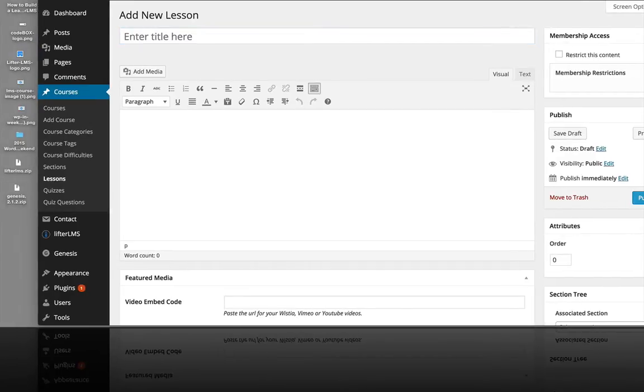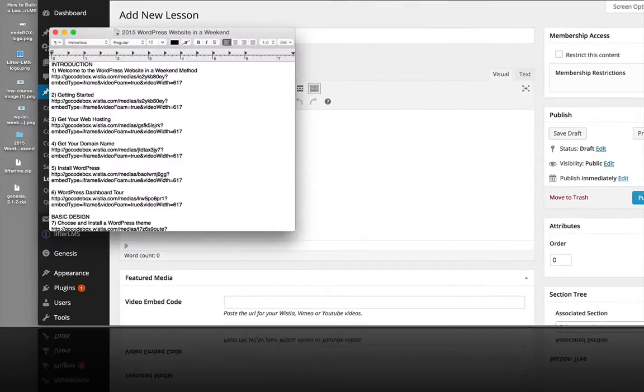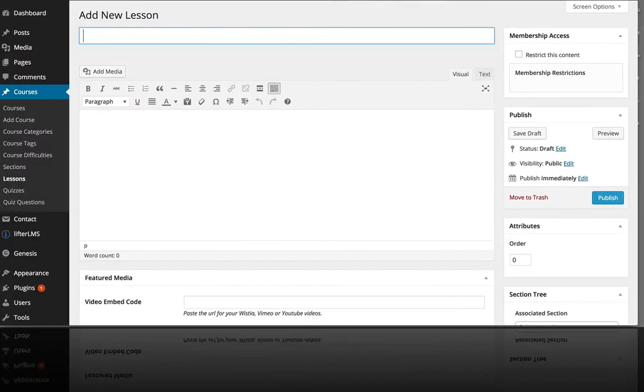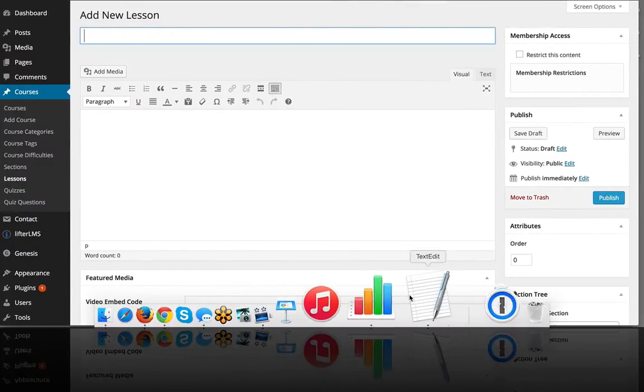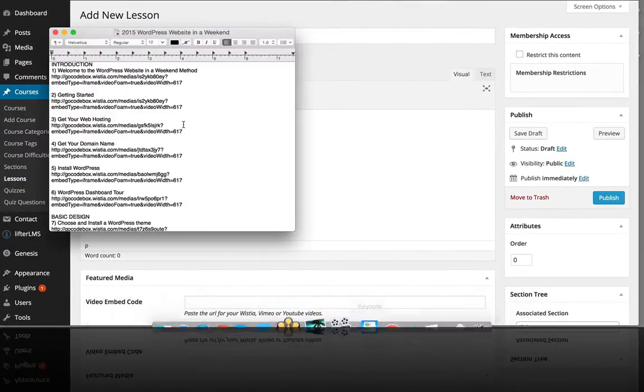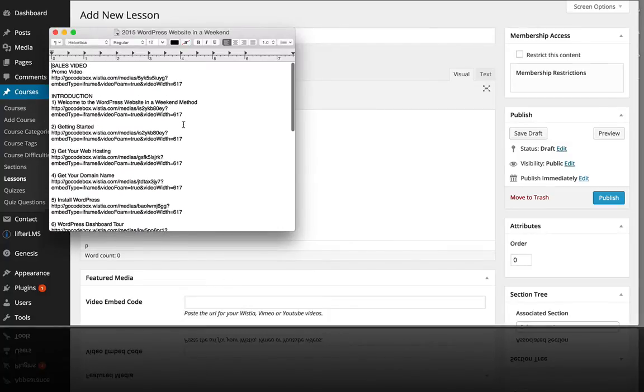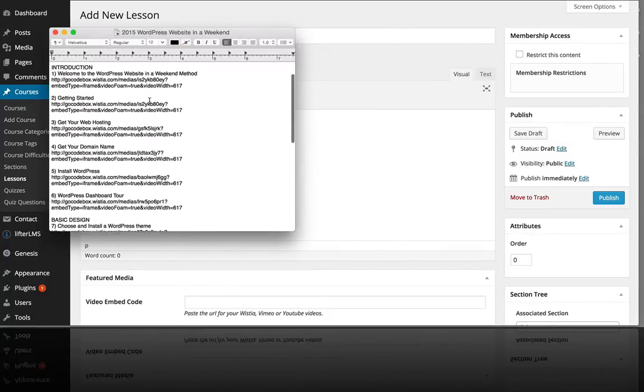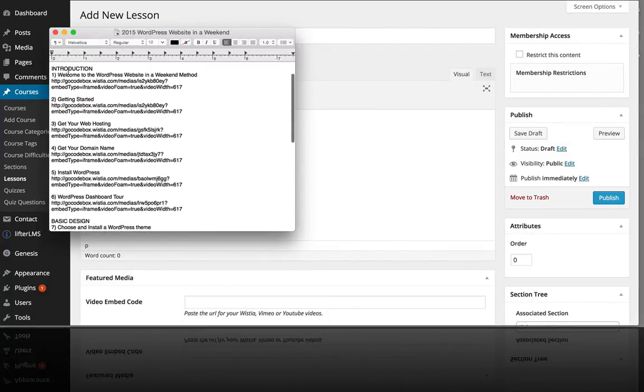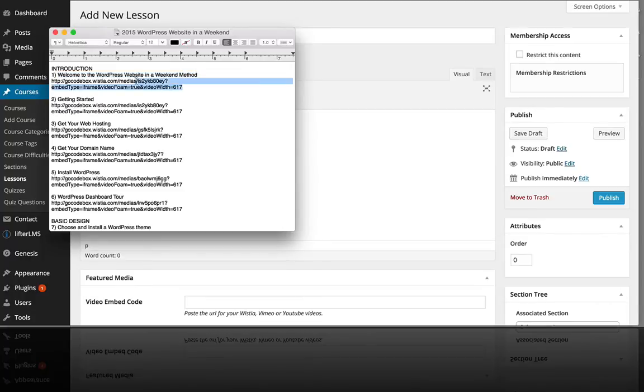I've got a text document that shows me my course in overview. So my first section is called Introduction, my first lesson is called Welcome to the WordPress Website in a Weekend Method, and the main lesson content I have right now is a video that I've hosted on Wistia.